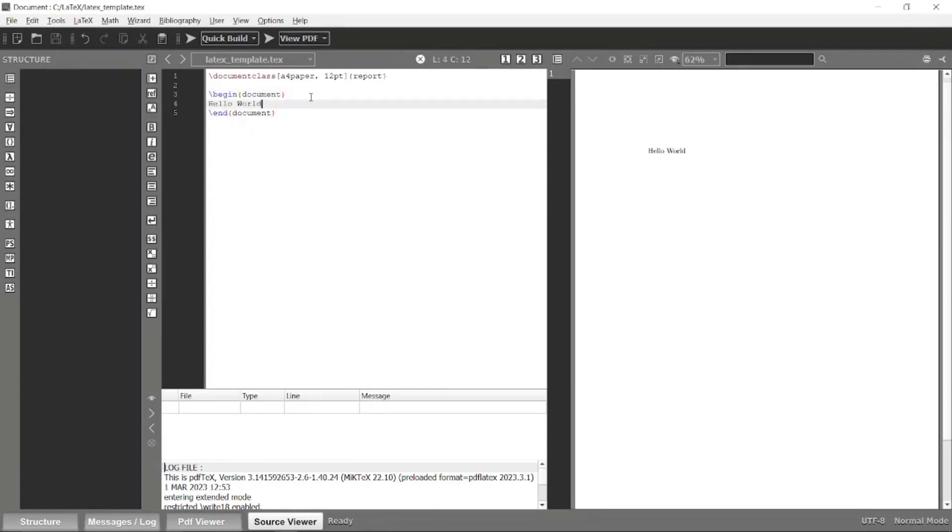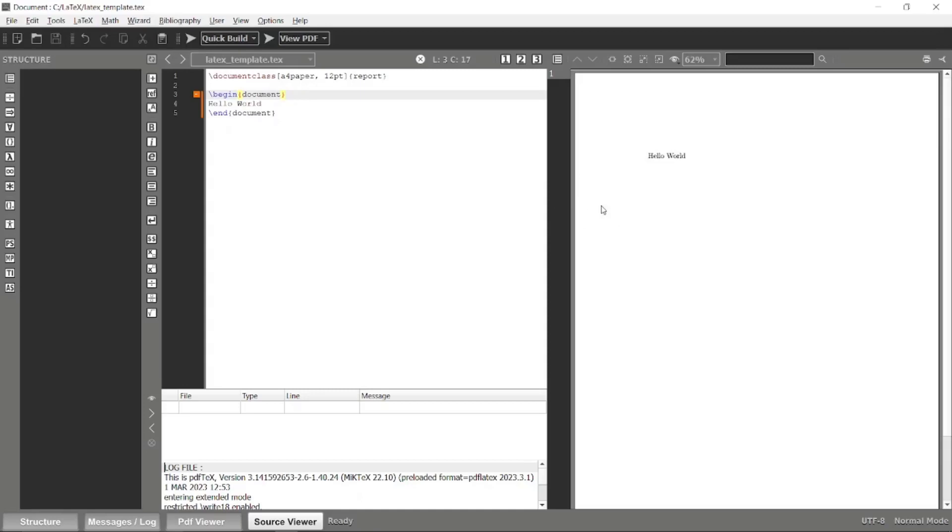Everything works correctly. In the next video, let's look at how to construct our abstract and title pages and other chapters and sections. Thank you.